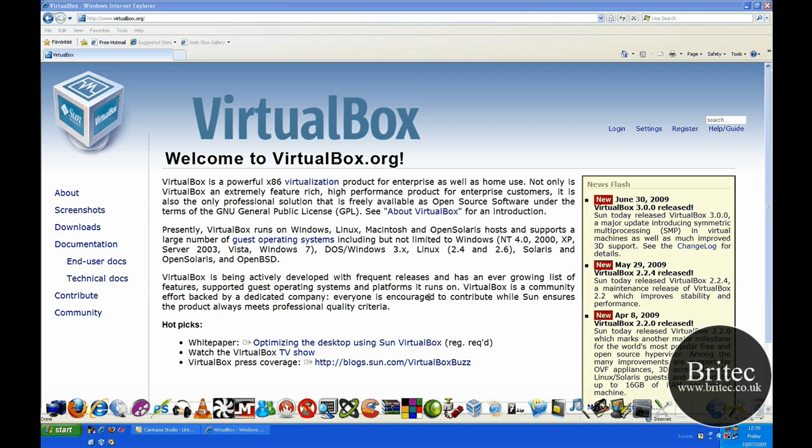Hi everyone, welcome to this video. My name is Brian from BriteTech.co.uk and in this video we are going to be talking about the VirtualBox software and how to install Windows Vista on it.